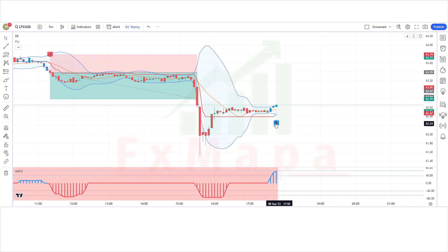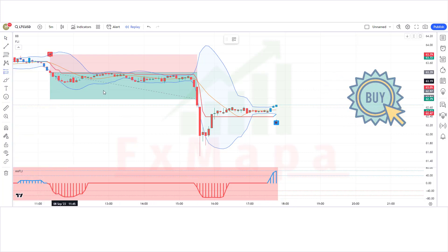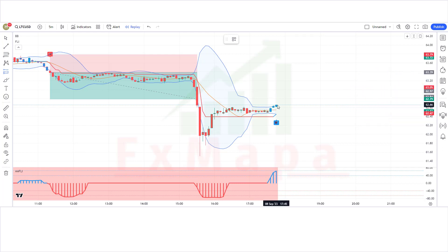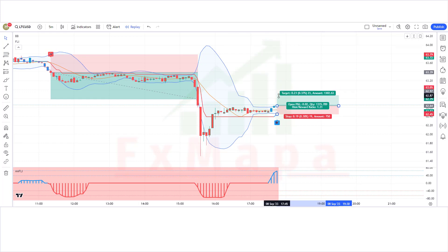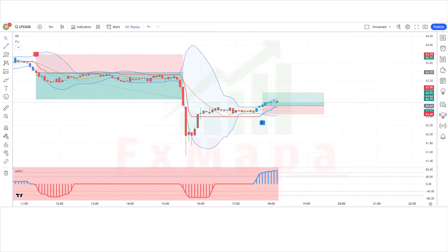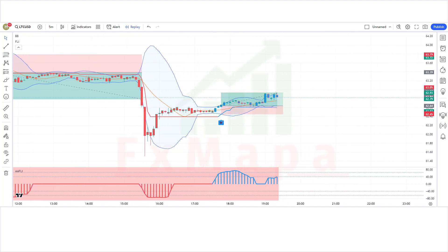We have got the signal. The Follow Line indicator has given a bomb buy signal. The Angle Attack Follow Line indicator is showing a bullish histogram. The market is making a bullish candle for confirmation. All conditions are fulfilled, so we are placing a buy order. Stop loss at the Bollinger Bands lower line, risk-to-reward 1:1.5. Our trade is running in profit — we have won the trade.